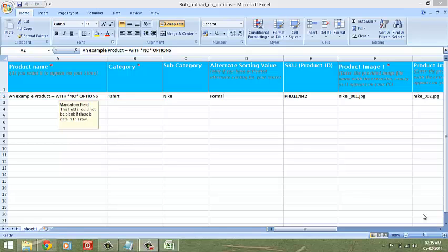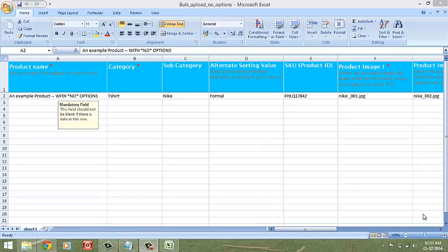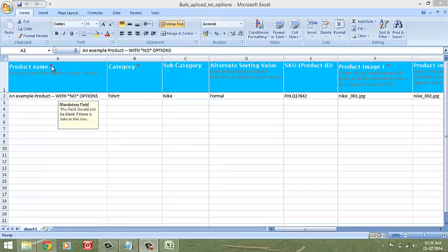Now let's consider each product case individually. If you're uploading products with no sub-options, then at first glance, this is how the downloaded excel sheet looks like. All the fields marked with a red asterisk are mandatory fields. Please do not leave them blank.